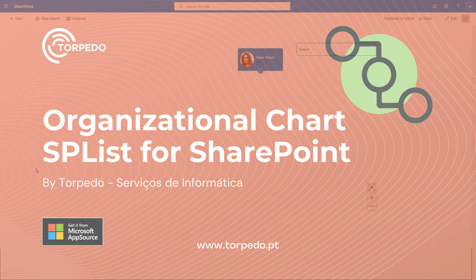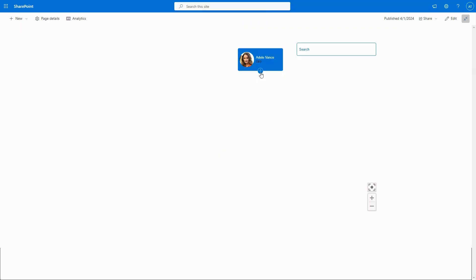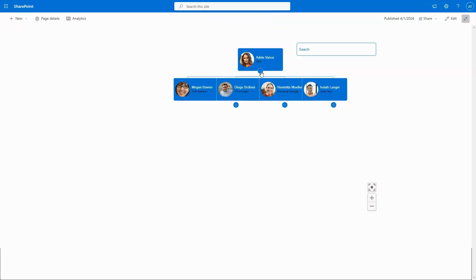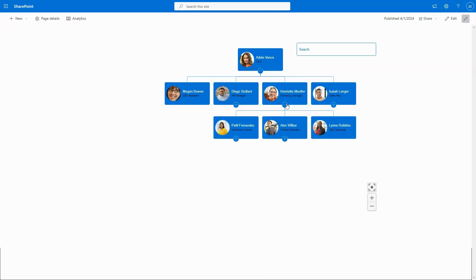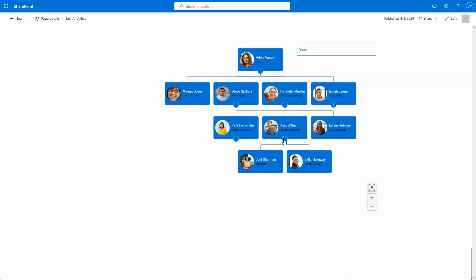Introducing Organizational Chart SPList for SharePoint Online. This dynamic solution simplifies the visualization of organizational hierarchies within SharePoint environments.